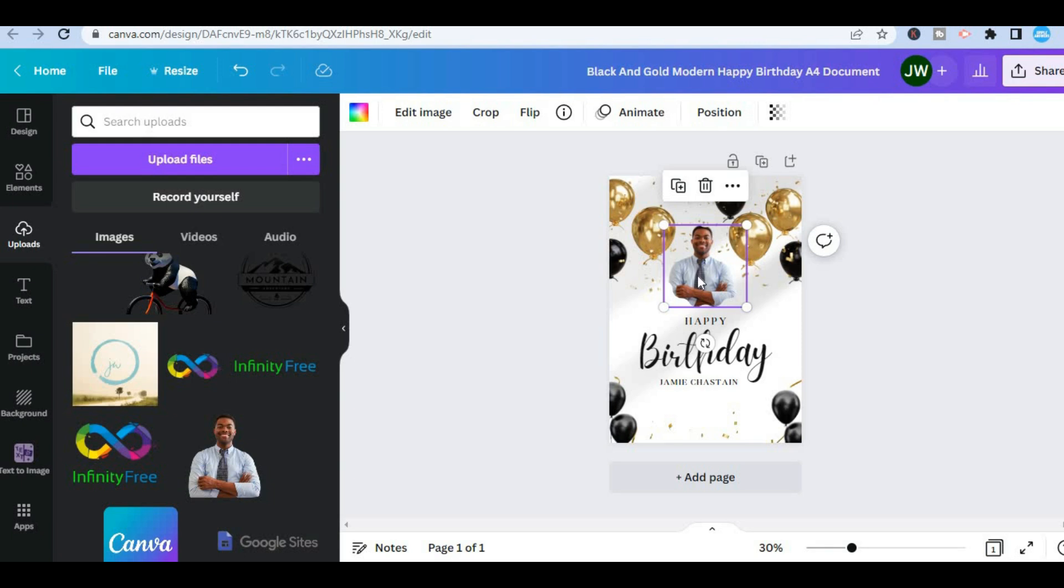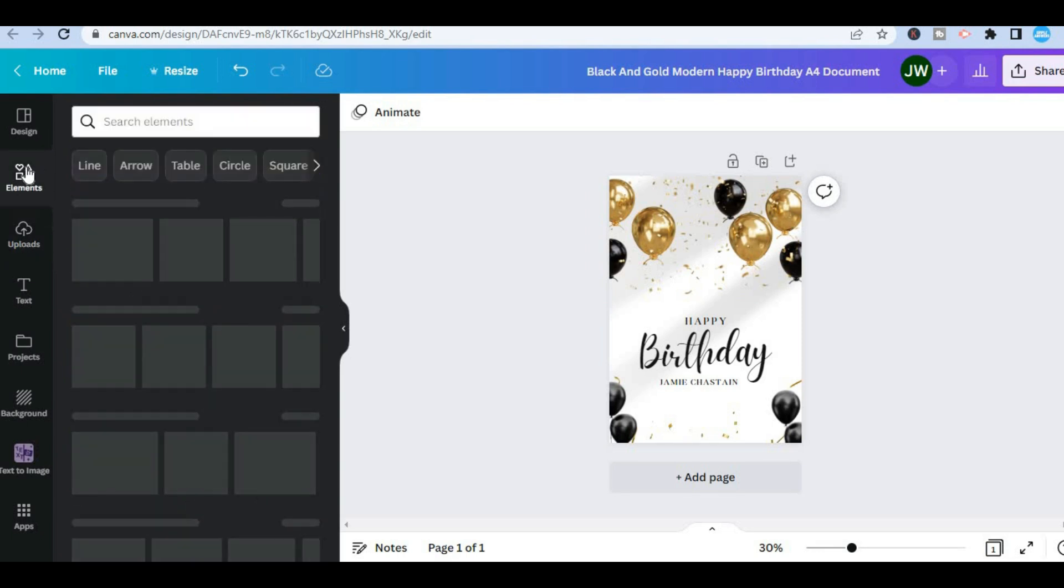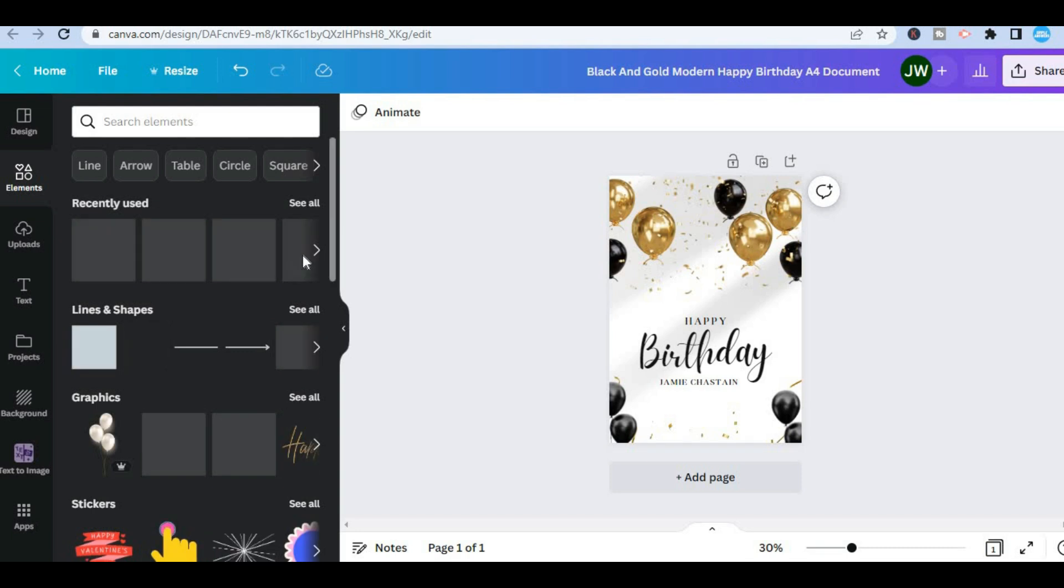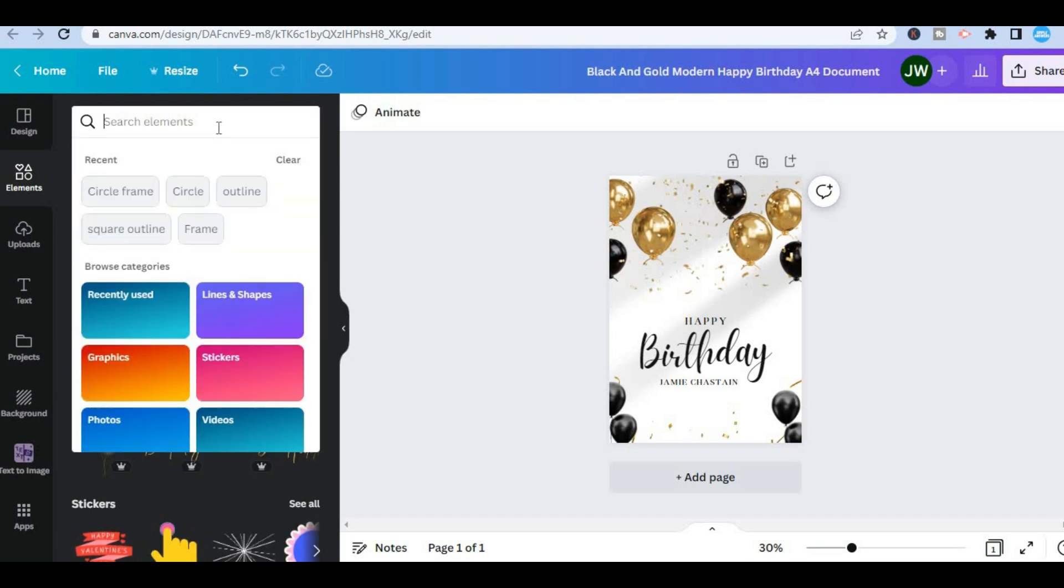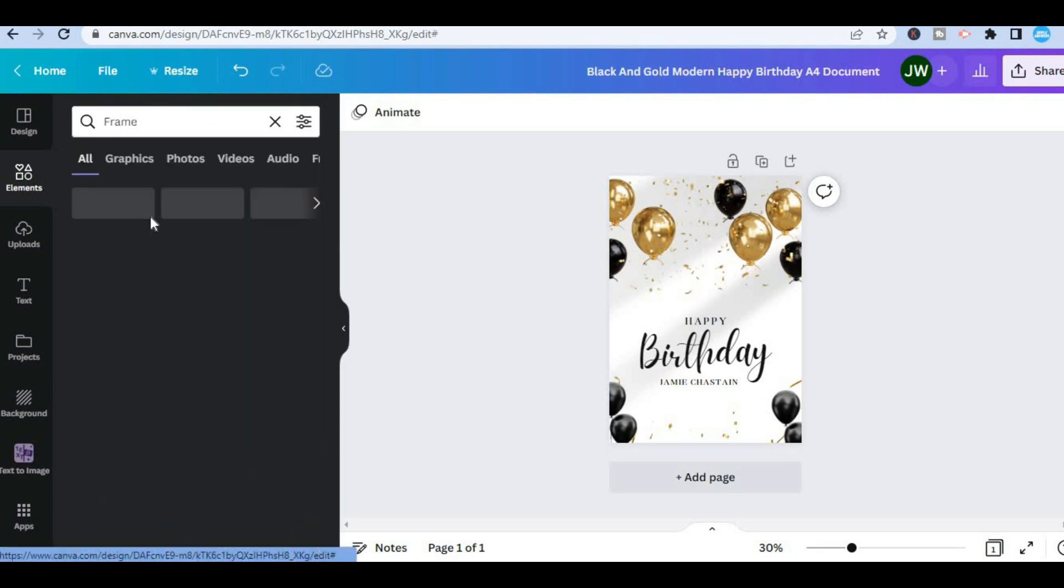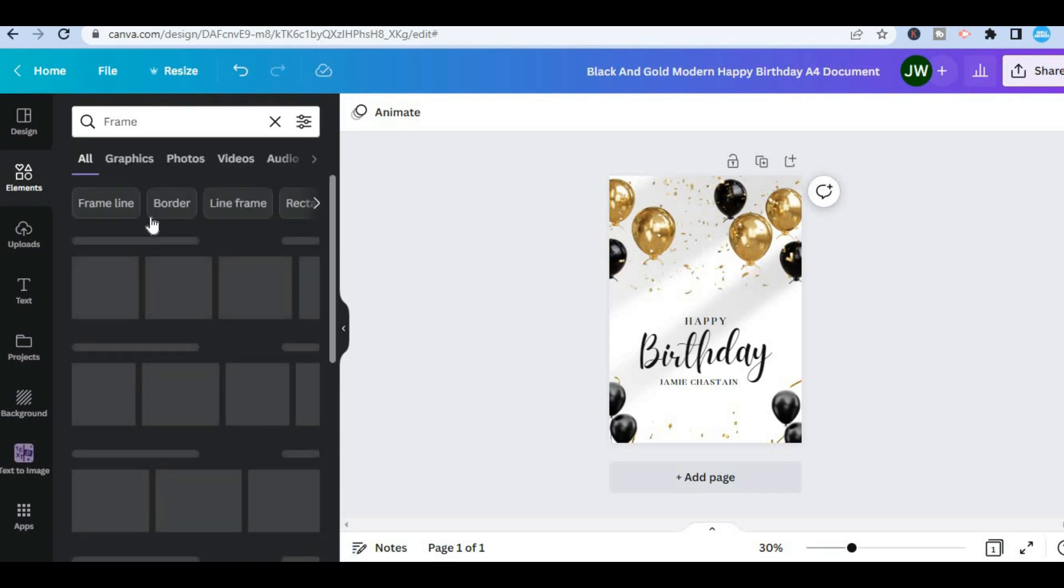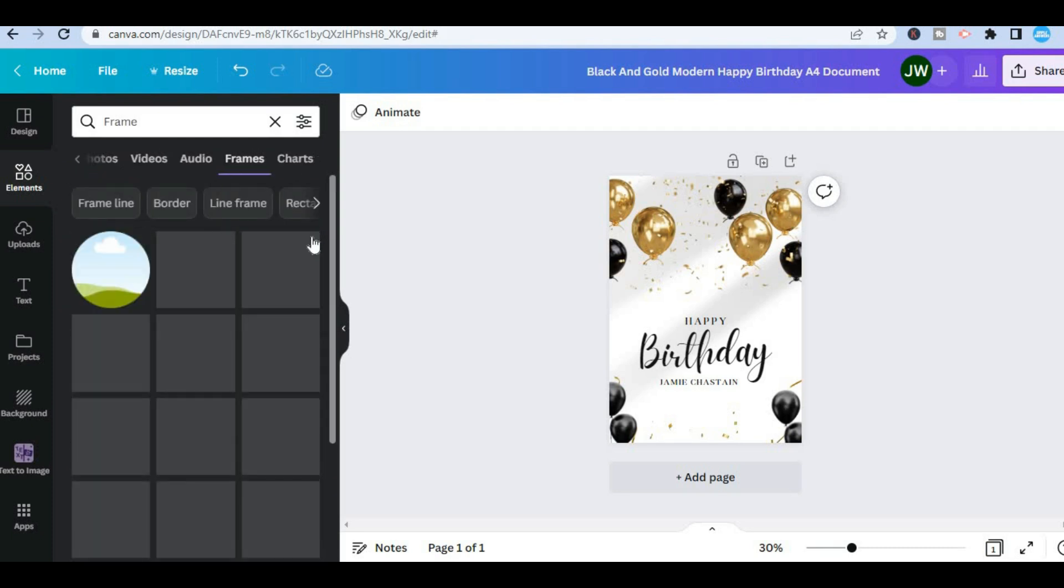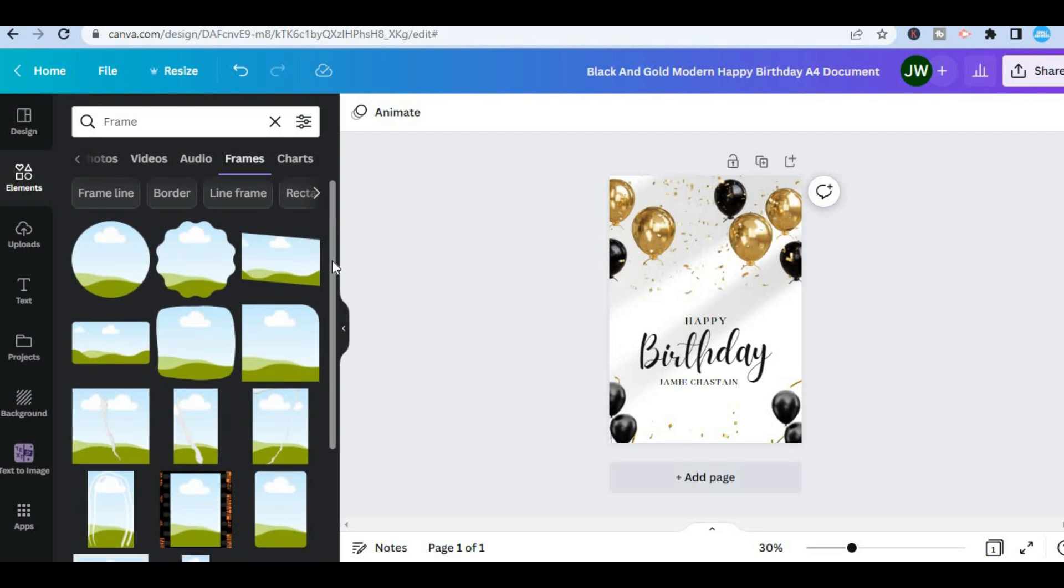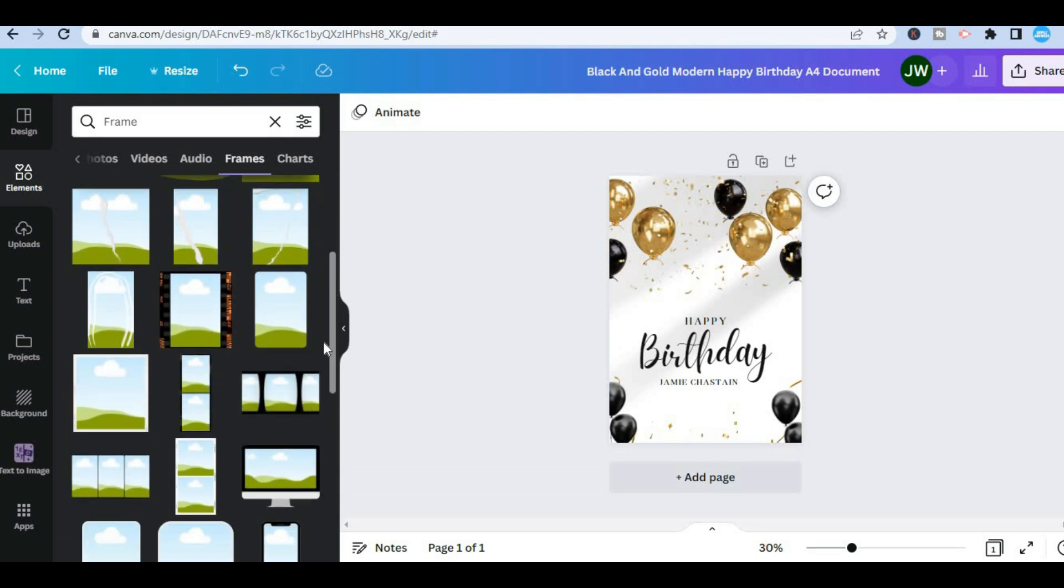But let's say you don't only want to change the photo, you want to also change the design of that circle. You could tap on delete frame then you would go over to the left hand corner and select elements and from here you could type in frame in the search bar right here. After typing in frame you'll simply tap on enter then you're going to tap on see all and from here you could select any style frame that you would like to use.